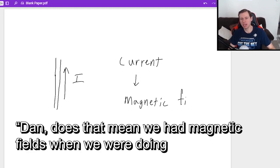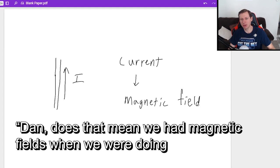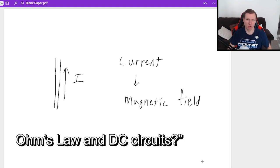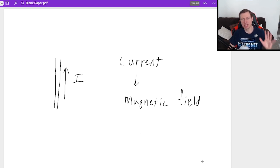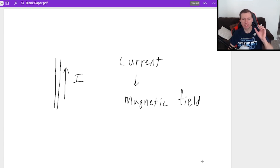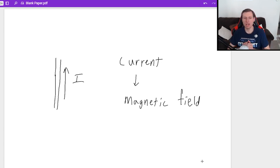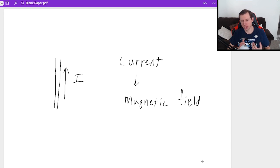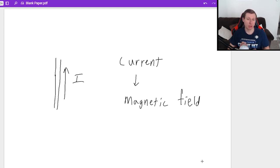And now you're thinking, Dan, does that mean we had magnetic fields when we were doing Ohm's Law and DC circuits? The answer is yes, but it was so small that it didn't matter, so we could ignore it. Now we are not ignoring it. We are going to actually calculate it.